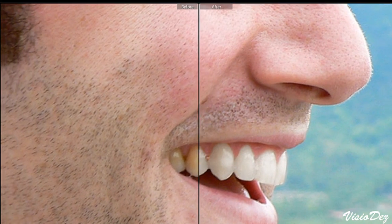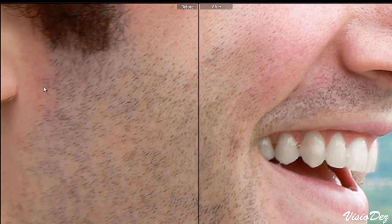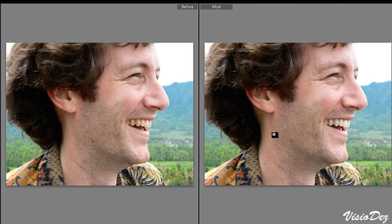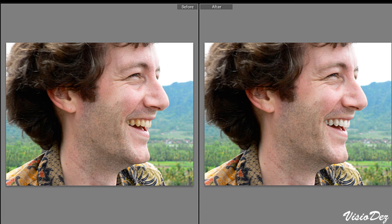So there you go. That's how you whiten teeth in Adobe Lightroom. I hope you enjoyed. Please like, subscribe, and comment below with suggestions for new videos. I'll see you next time.